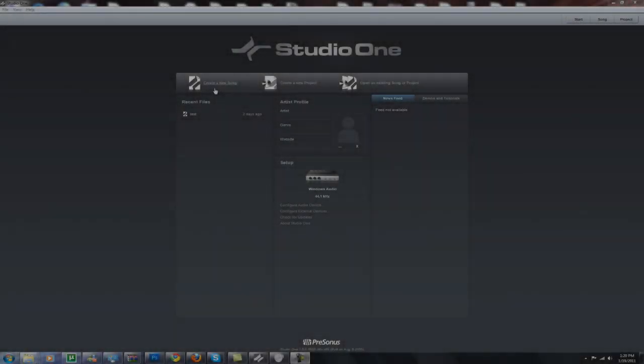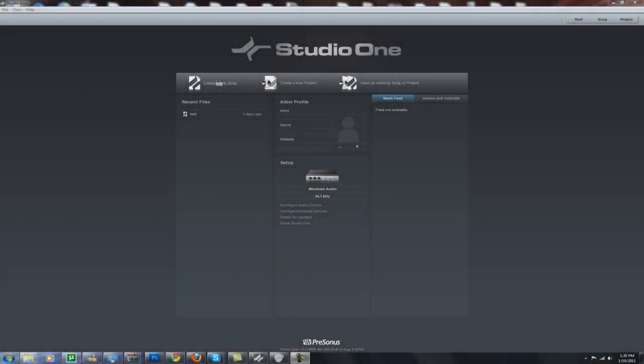Hey guys, it's Grimwolf from the Gamers Purgatory. I'm going to show you how to use Studio One, the music software.